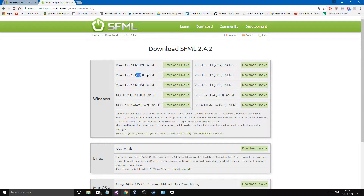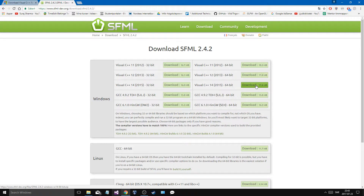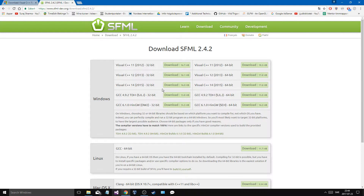The bit version here is not about your operating system — it's about which architecture you want to develop for. You can download one of these versions, or you can download both and link them in the exact same way in the same project and build two different executables: a 32-bit and a 64-bit version of the same game. The 32-bit will work on both, but 64-bit won't work on a 32-bit system.